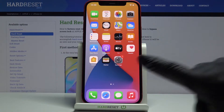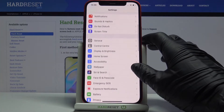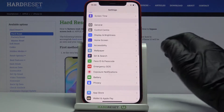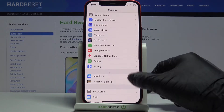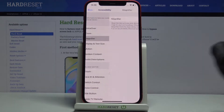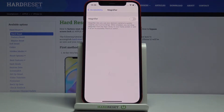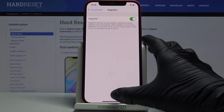First, open Settings, then find and select Accessibility. Now click on Magnifier. If you'd like to activate this feature, which lets you use your device camera to quickly magnify your surroundings, just tap on the toggle and now it is active.